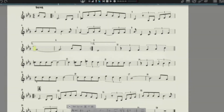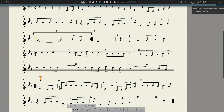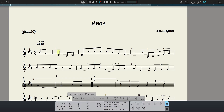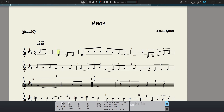I'm going to go ahead and get rid of the rehearsal markings. This is really simple — as you can see, the first chord is E-flat major seven.